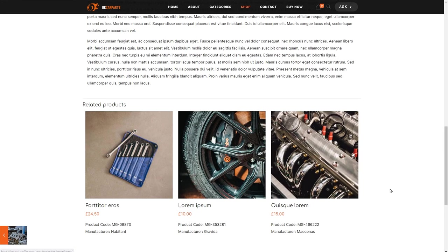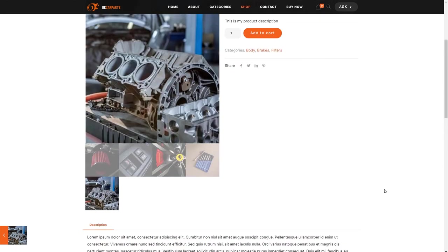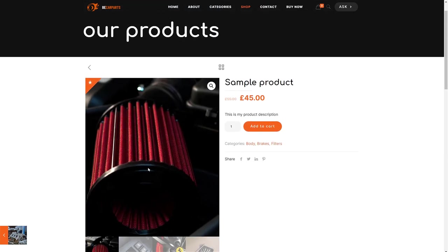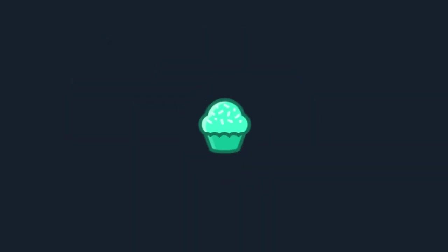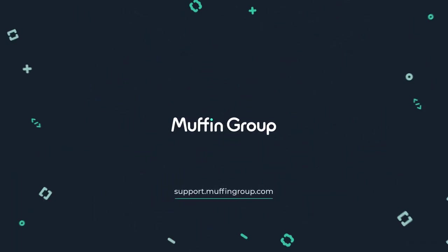We hope this video will help you to set up your own shop using B-Theme and WooCommerce. Thanks for watching this video and remember that if you have any questions, please visit our support center at support.muffingroup.com